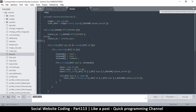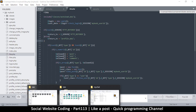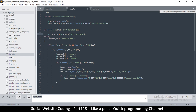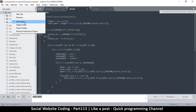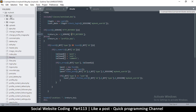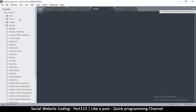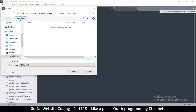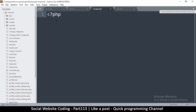A second, more organized way is to go to our folder and create a new folder called 'ajax'. This ajax folder will contain all the files we use when dealing with AJAX requests. In here I'll create a new file and save it as like.ajax.php, just so we can identify it as the AJAX version of the like functionality.